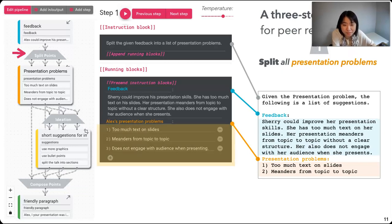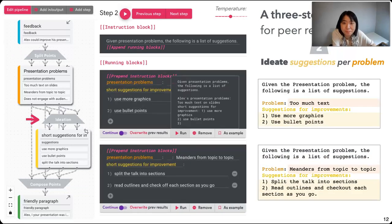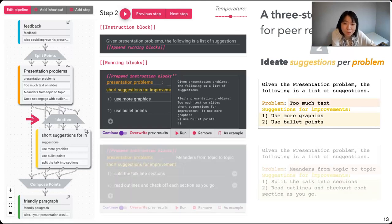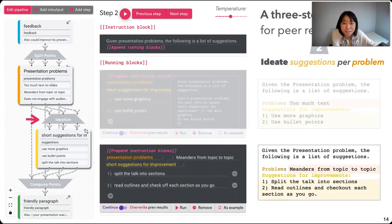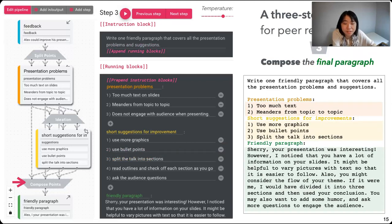Then we take this output problem list to the second step and ask the large language model to ideate suggestions per problem. We can run the model on 'too much text' independently of other problems and get suggestions like 'use more graphics,' refine them, and then move to the next problem of 'meanders from topic to topic.' Then we use both the problems and the suggestions as input in the third step to compose the final paragraph, so all results from previous runs get aggregated.